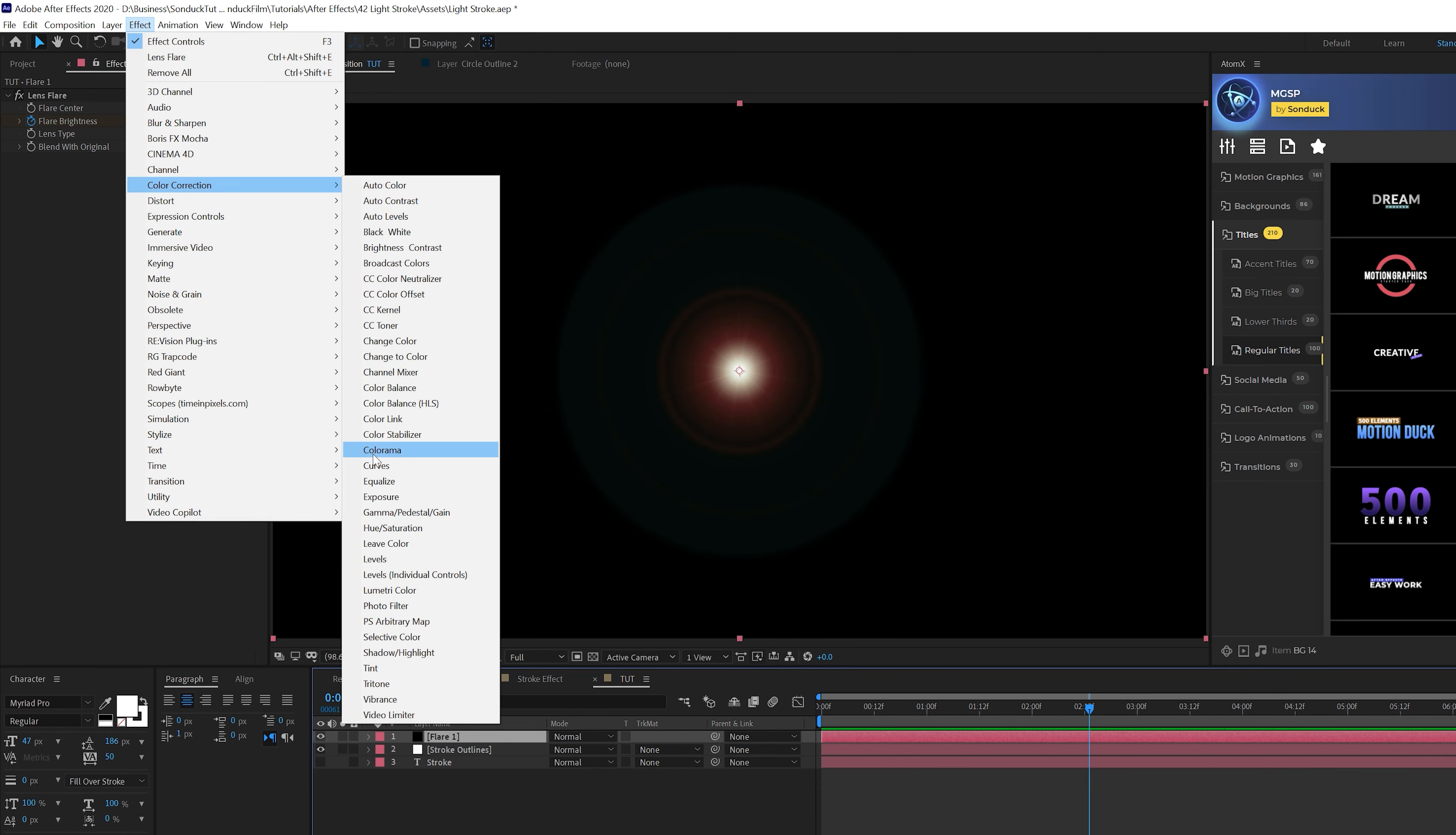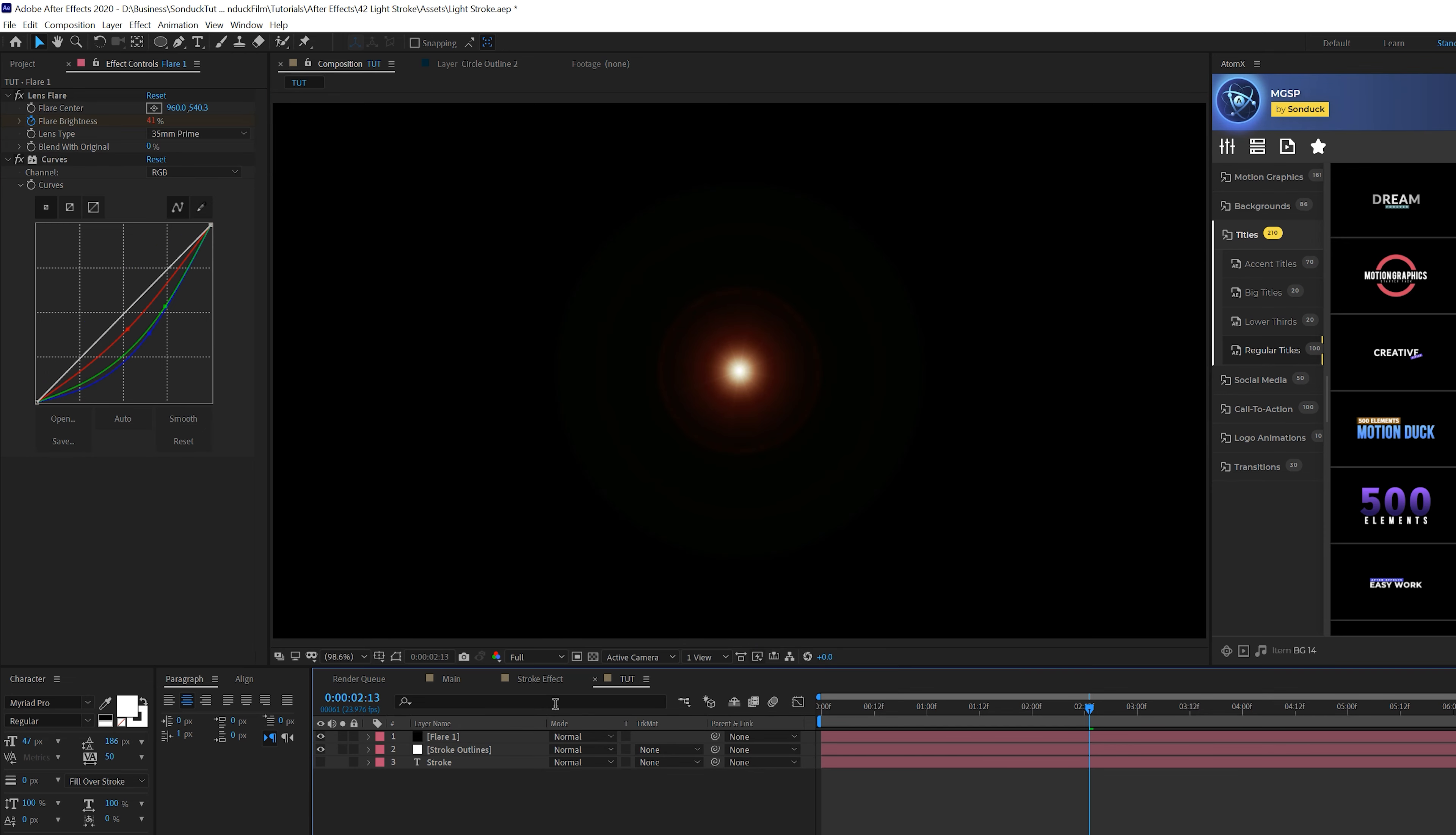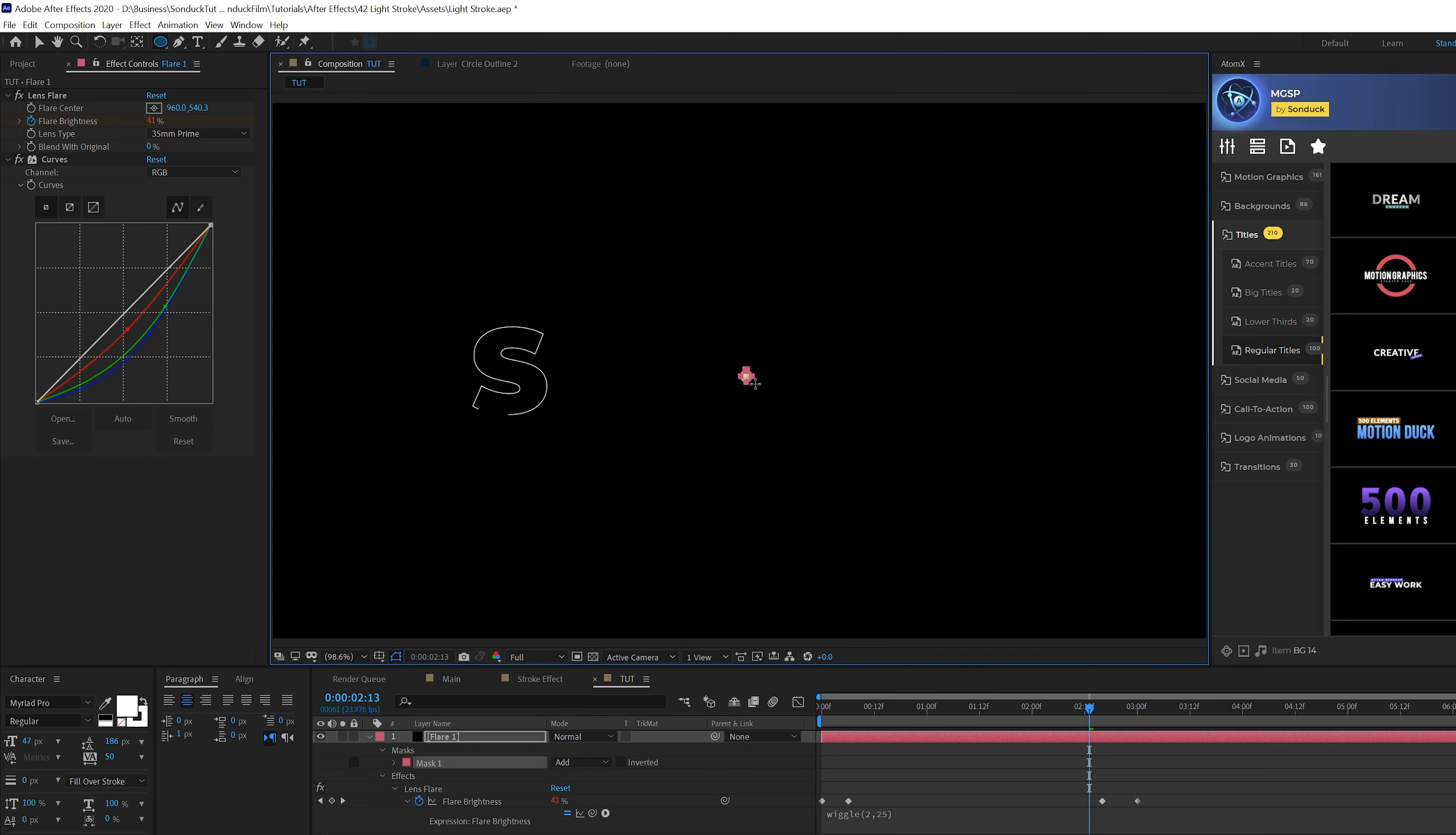If you want to change the color of your flare, go to Effect > Color Correction and add Curves. Come to the red channel and move this in any direction you want. Go to the green channel and create a unique color correction. You'll have control over changing the color of your lens flare.